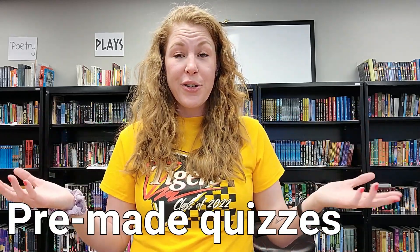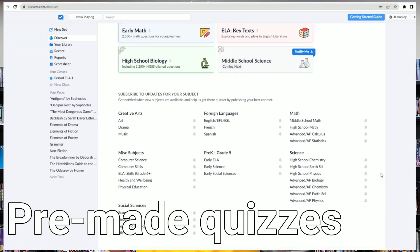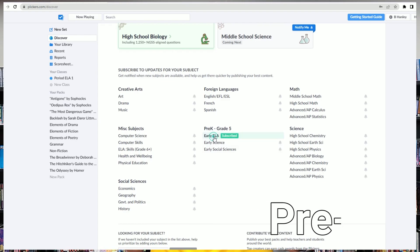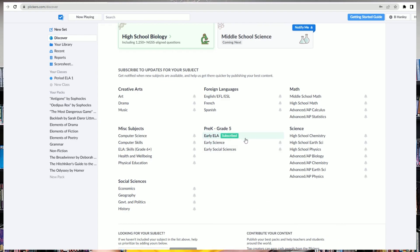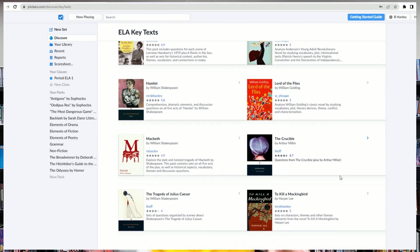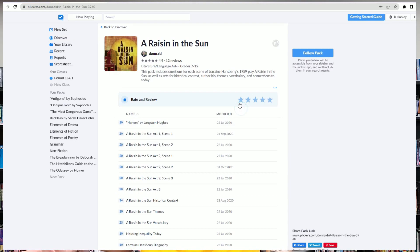Another great thing about Clickers is that they have pre-made content — some by yours truly, some by other teachers around the world — covering different subject areas, and they have a growing library of Clickers quizzes. With the free version, you can make a quiz with up to five questions. If you get the pro version, it's an unlimited amount of questions. And if you use the pre-made content through their Discover feature, some sets go above that five-question limit.